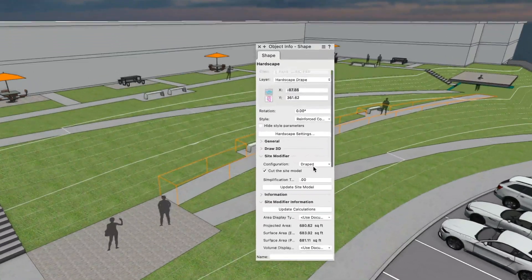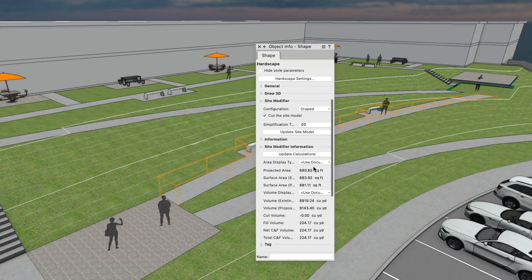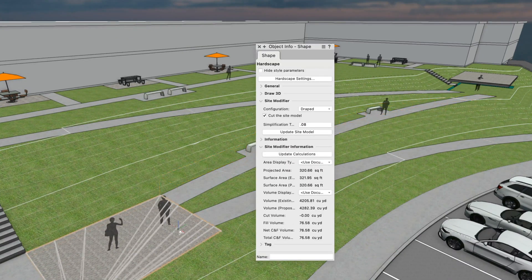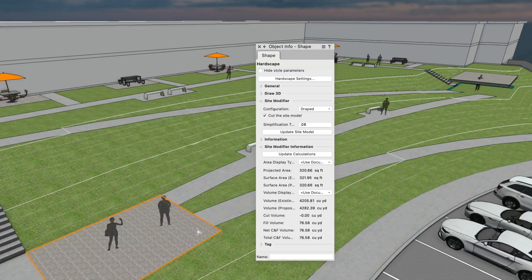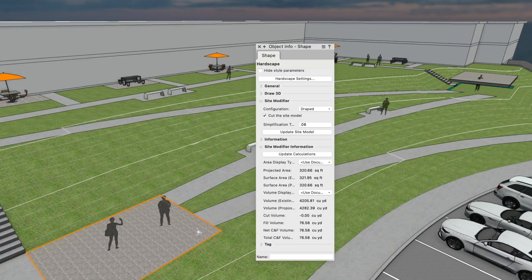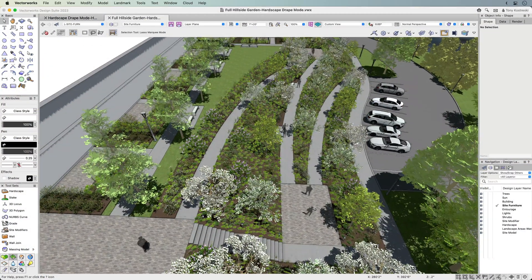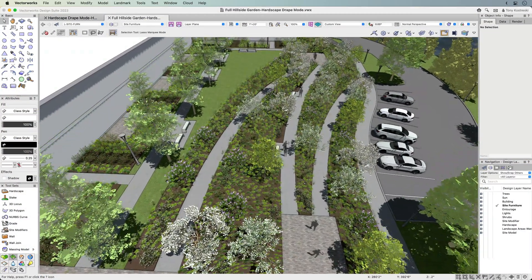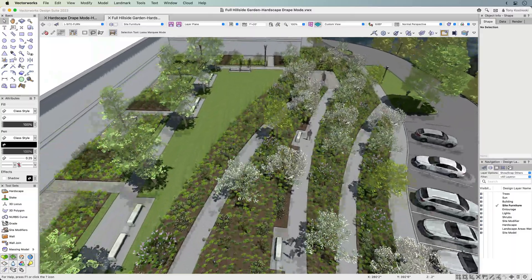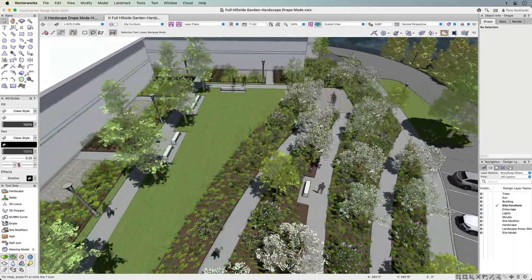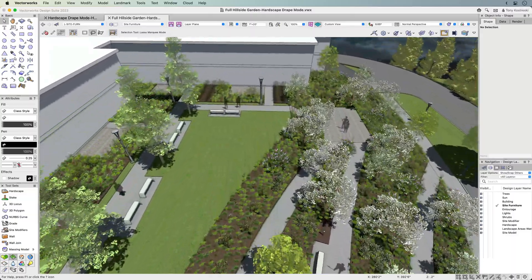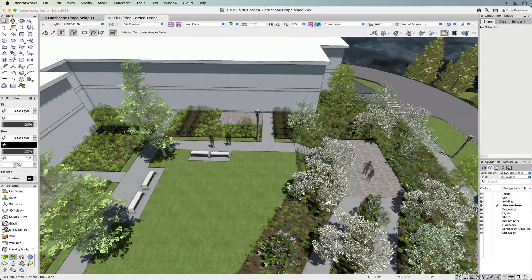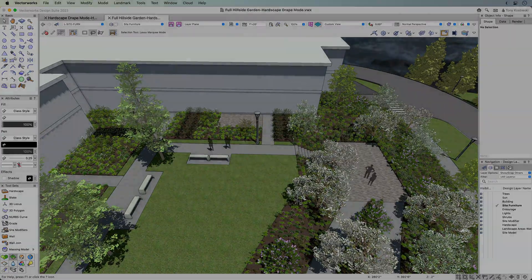Finally, the inclusion of the accurate cut and fill information for each hardscape object makes it easy to intuitively adjust individual modifying objects. So dig into these hardscape features—they'll give you the flexibility to design with more fluidity and fun, and at the same time, they fully support a BIM workflow.